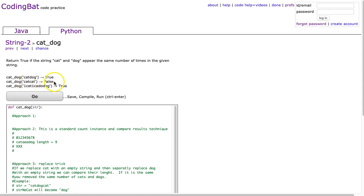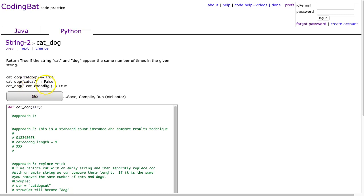Cat-cat returns false because there's two cats but no dogs. And in this third example, we get true because we can count that there's one case of cat and one case of dog.